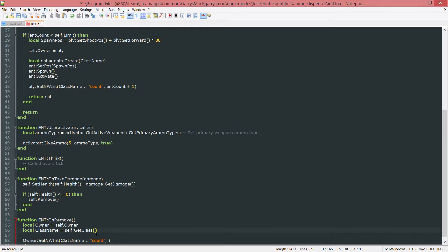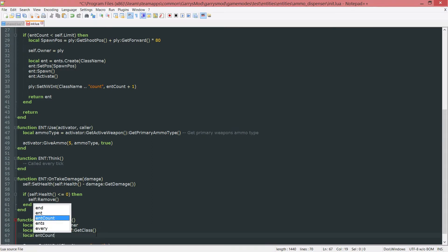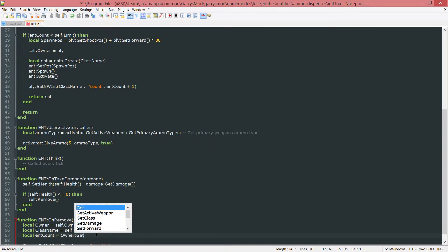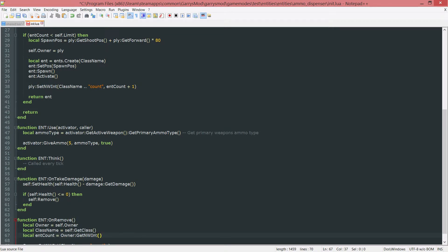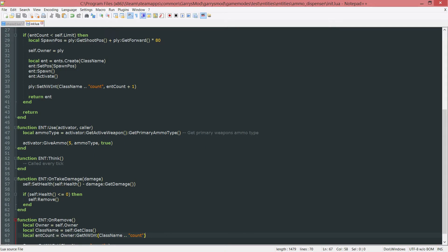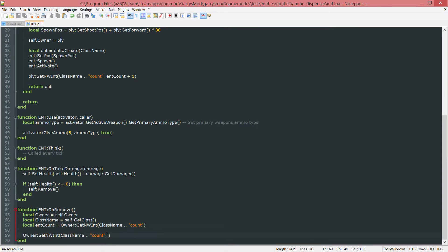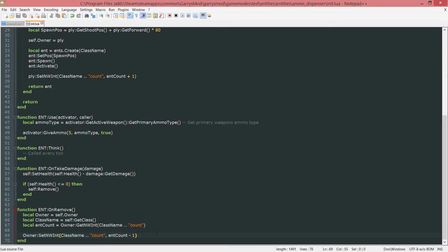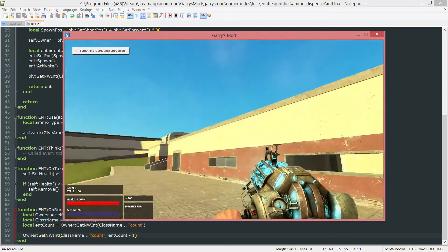And actually what I'm going to do here is I'm just going to create another variable called ent count here. And we're just going to have it be owner colon get nw int class name concatenated with count. And that will grab the entity count. And then we can just do ent count minus one here. And now if we go ahead and go into game everything should be working.